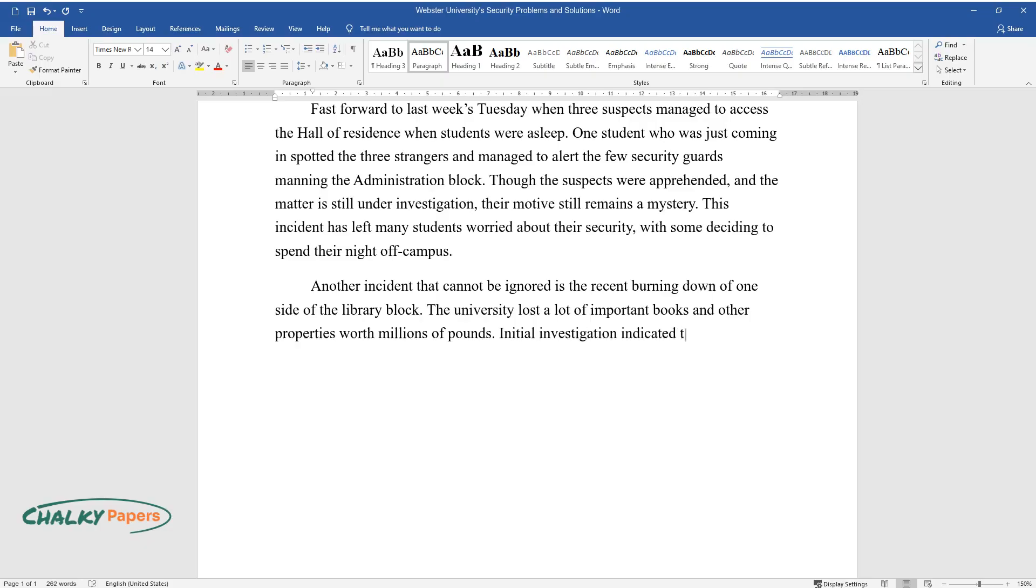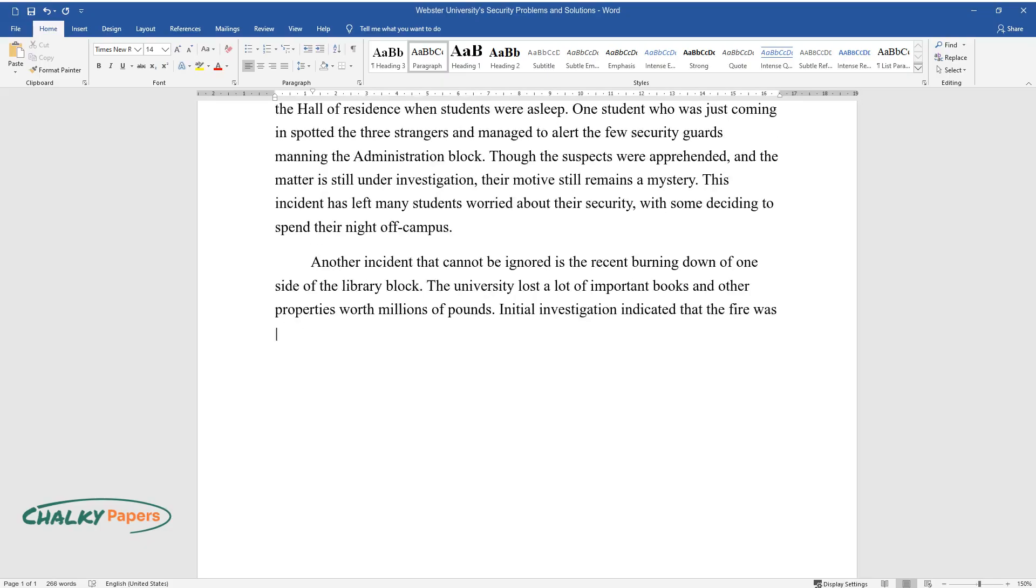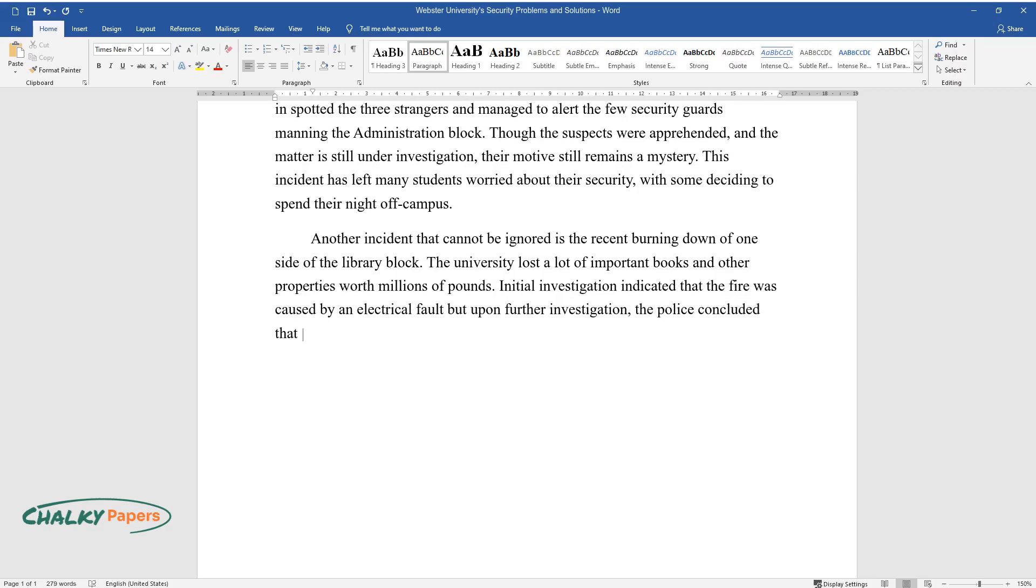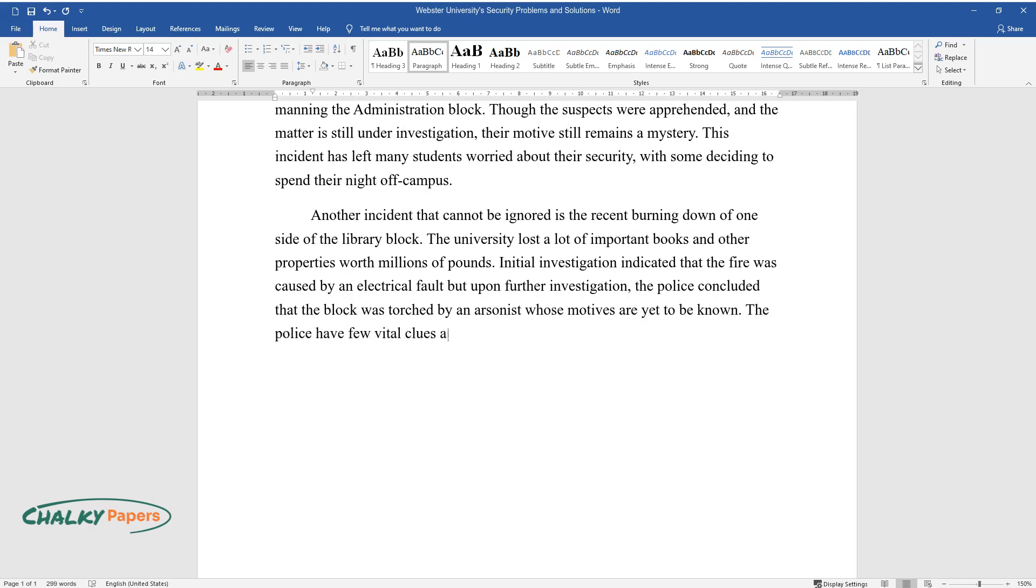Initial investigation indicated that the fire was caused by an electrical fault, but upon further investigation, the police concluded that the block was torched by an arsonist whose motives are yet to be known. The police have few vital clues and leads, and they are likely to be arrested soon.